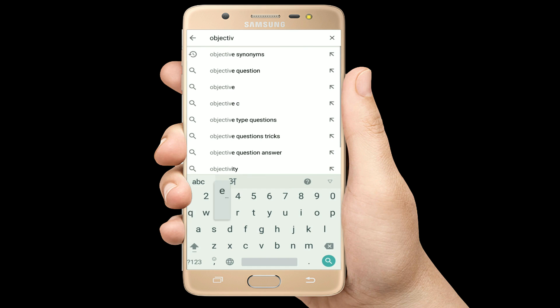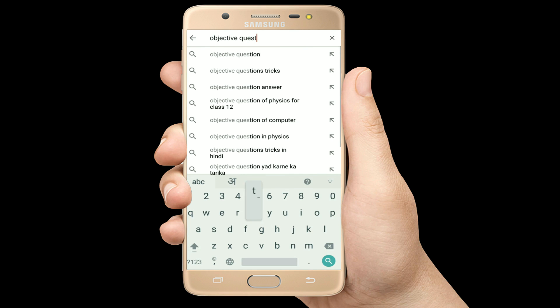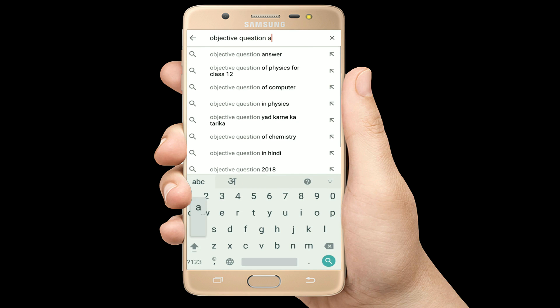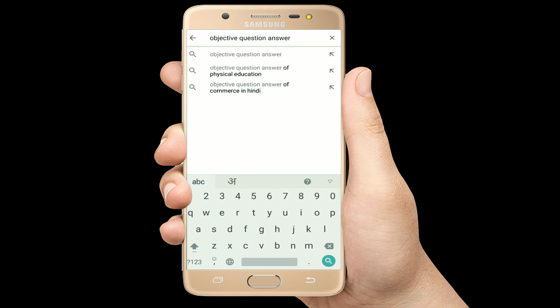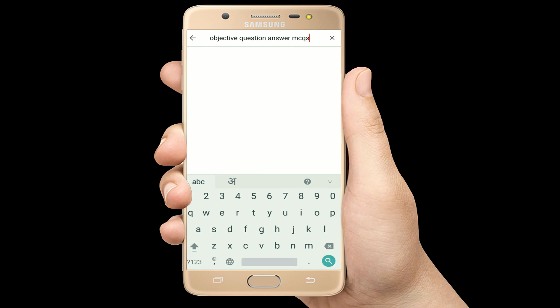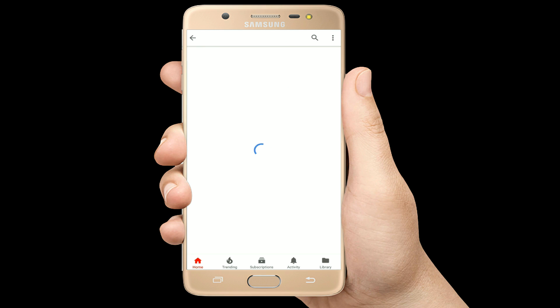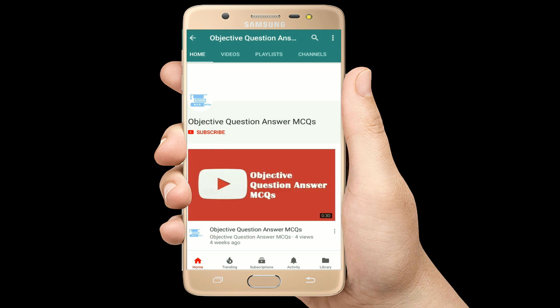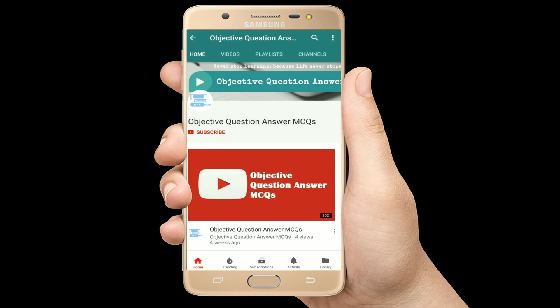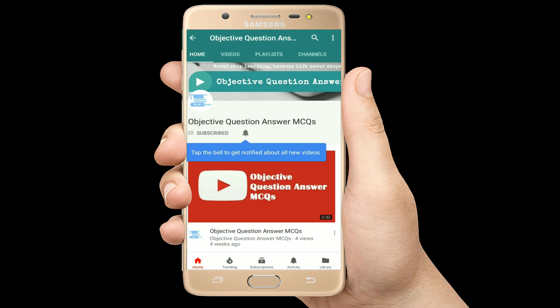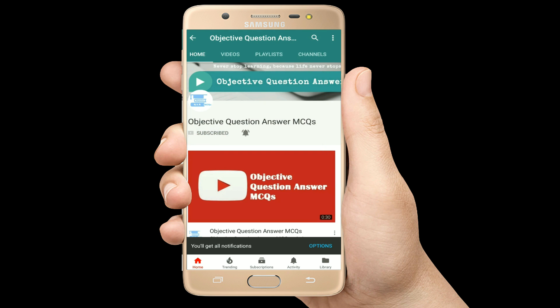Hello, welcome to Objective Question Answer MCQs YouTube channel. With positive vibes, let's start this video.